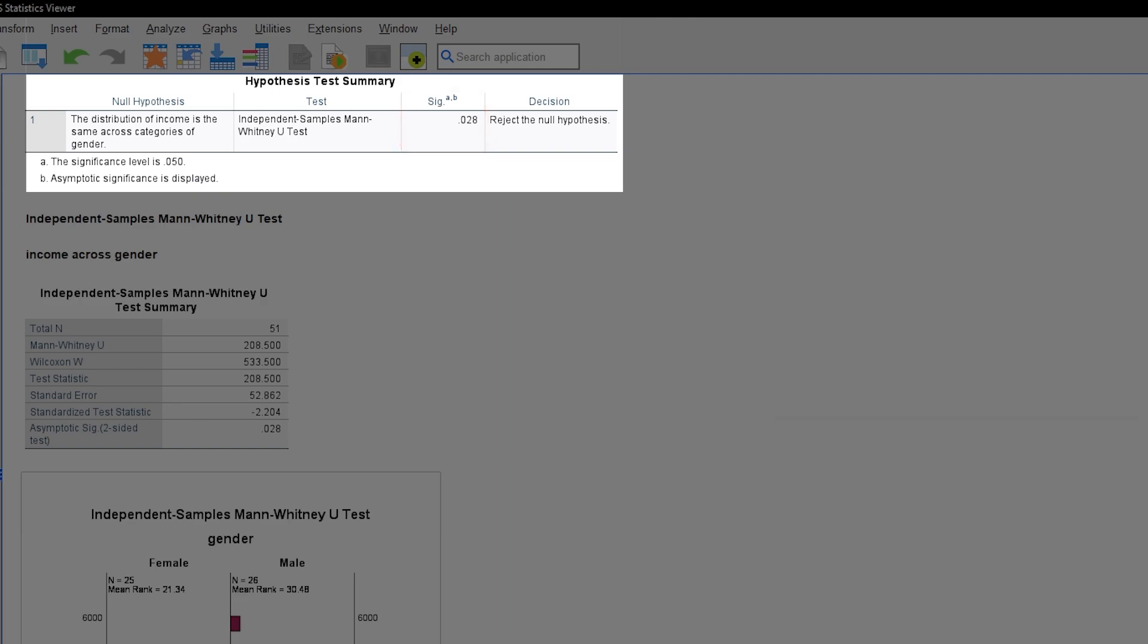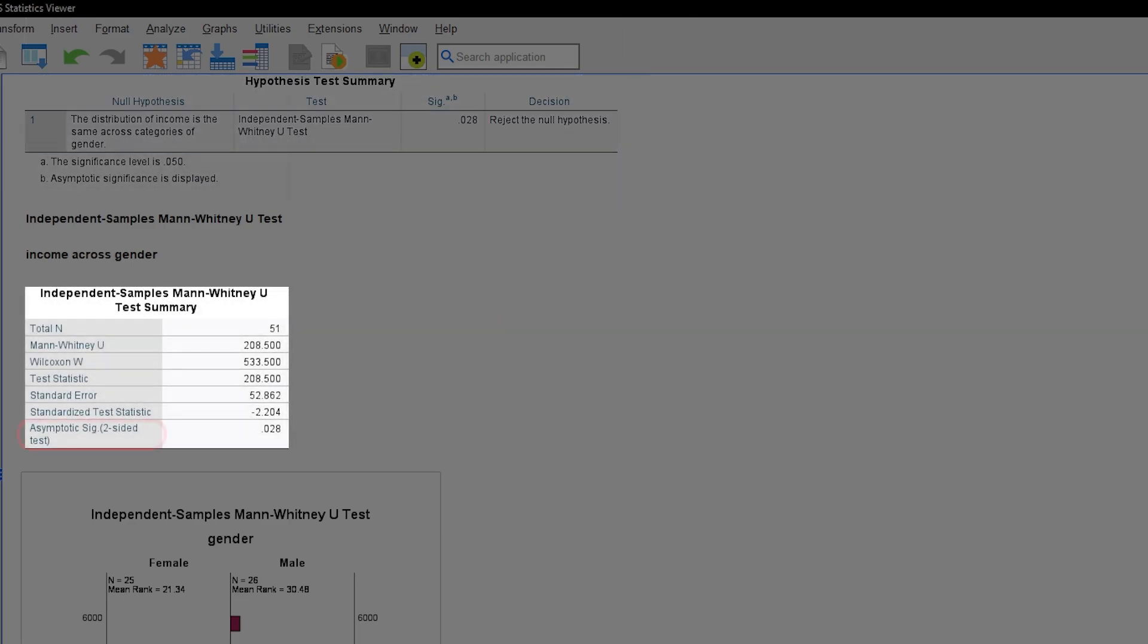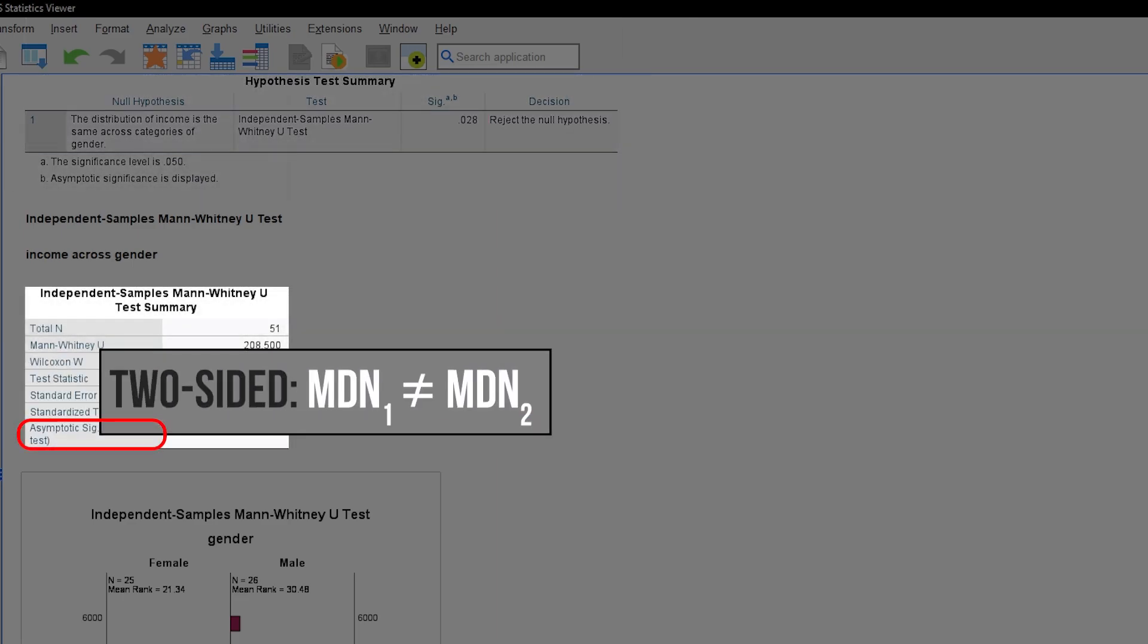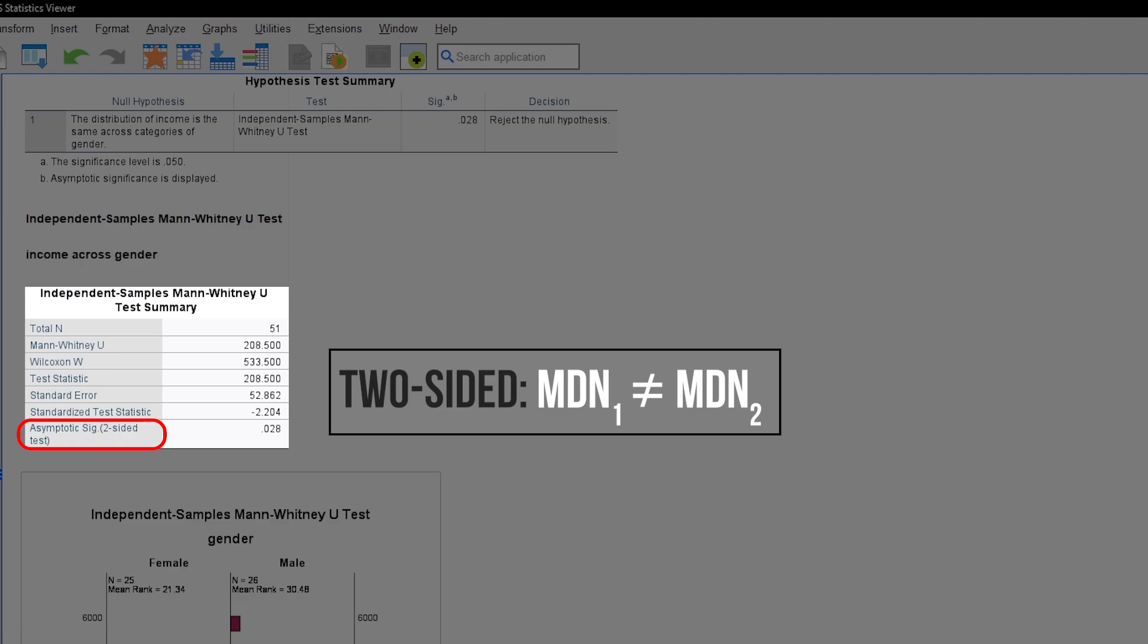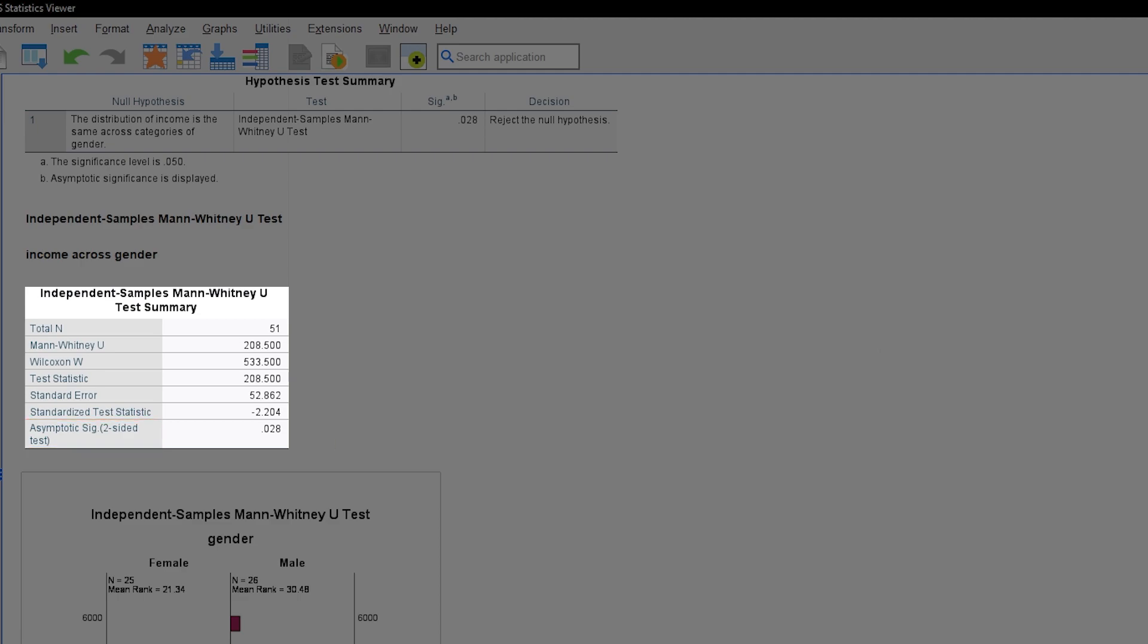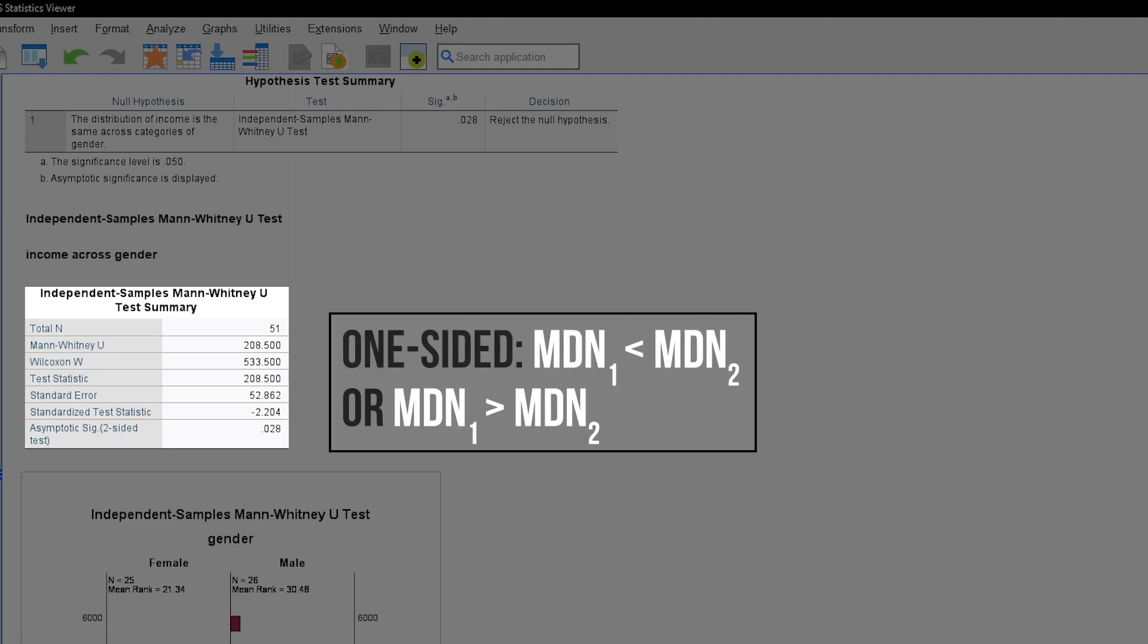Please note that testing is always two-sided, which can be seen in the second table when looking at the significance. When you are testing one-sided, which of course has to be stated in advance, you can divide the p-value by 2.